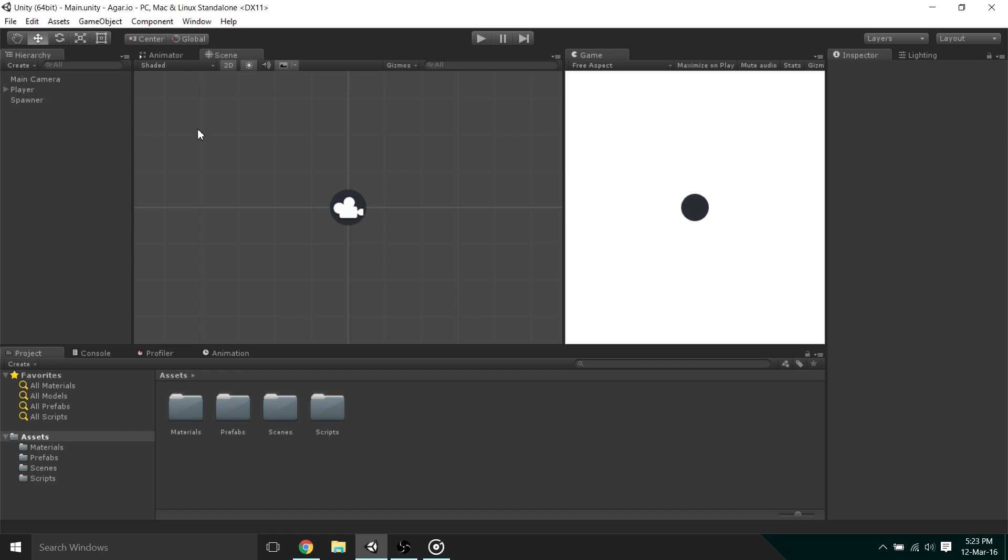To achieve this, we're going to use one of the most commonly used functions in Unity, OnTriggerEnter. We can use this to tell if two objects are colliding, but in order to use it, the player and the food bit must have a collider attached.